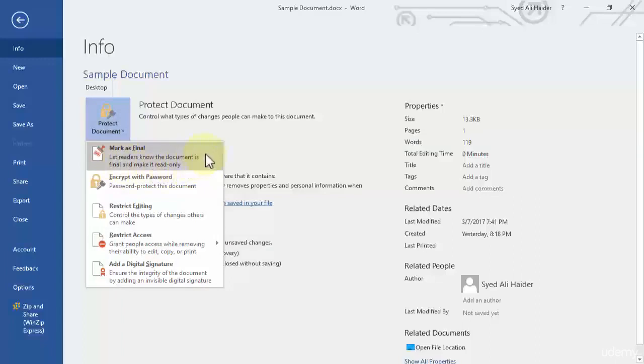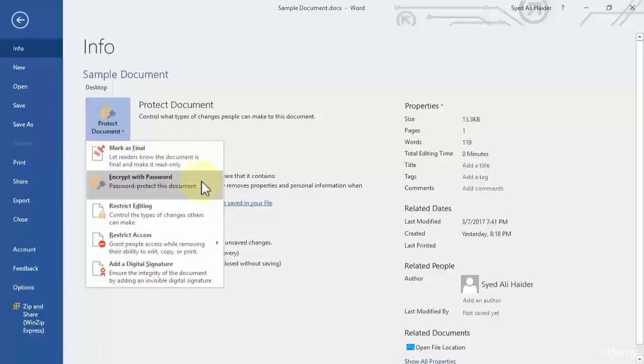This is what we will be doing in this particular lesson. The second thing is encrypt with a password if you want a password created on this document that whoever opens it up has to enter that password in order to read or edit that document. And we will do this in our next lesson.